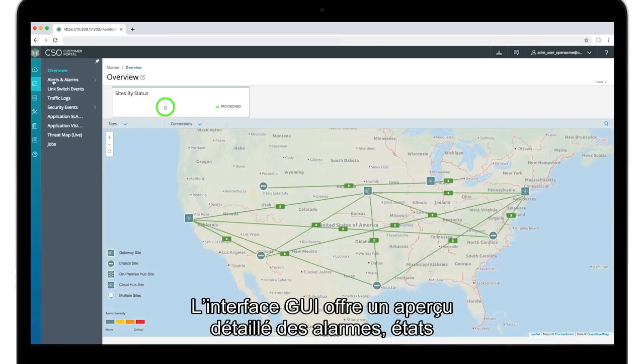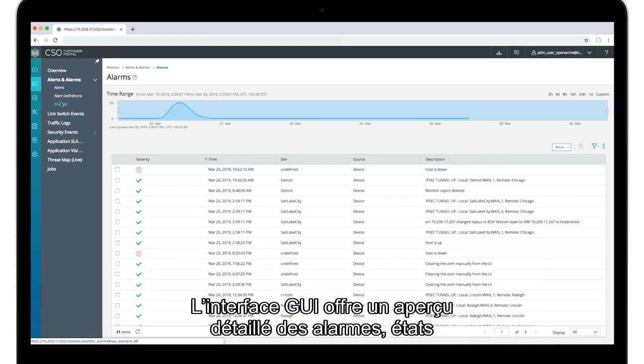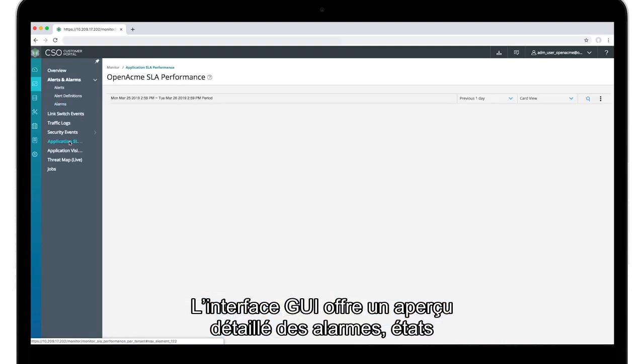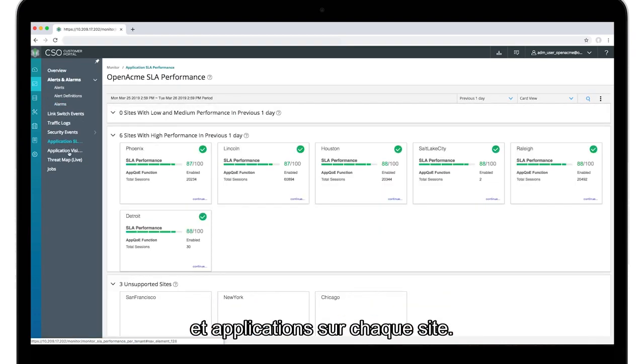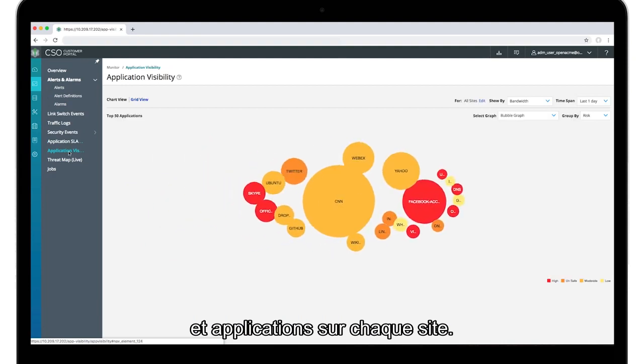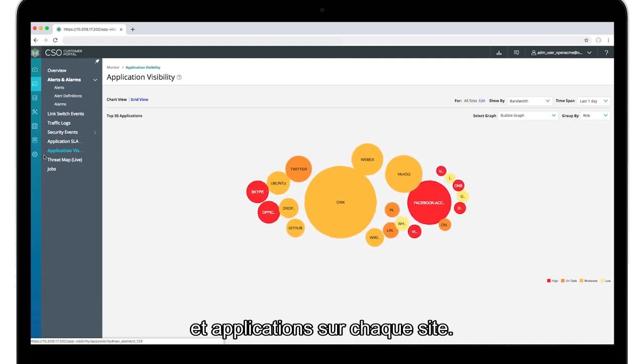The rich GUI makes it easy to visualize alarms, states, and application details at each site.